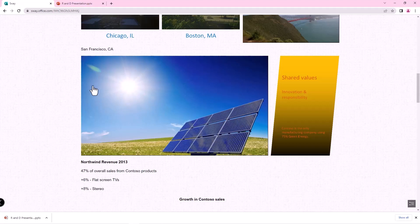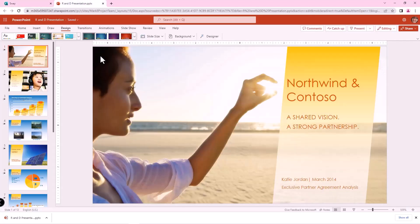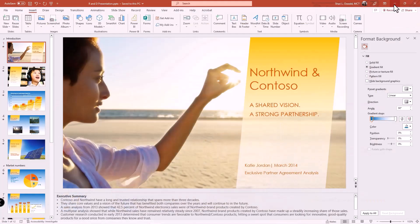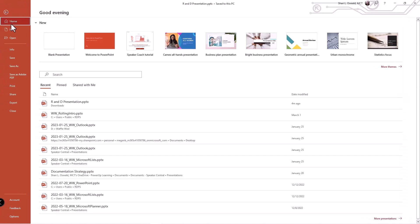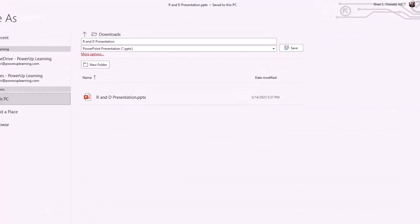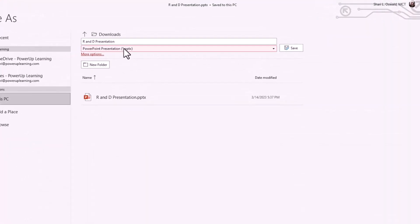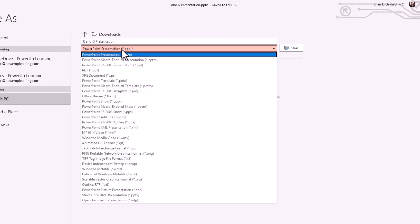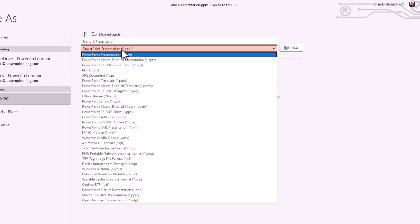Rather than using the upload from Sway, let's start from the PowerPoint presentation. And I do this in the desktop version. I take my presentation and under the file options and save as, change the format from PPTX, which is the PowerPoint format, and I change it to a JPEG.